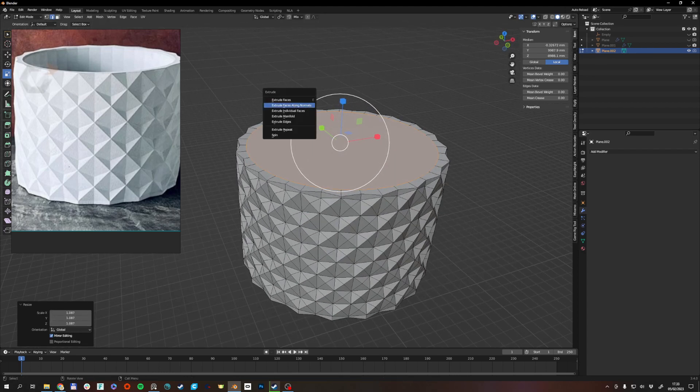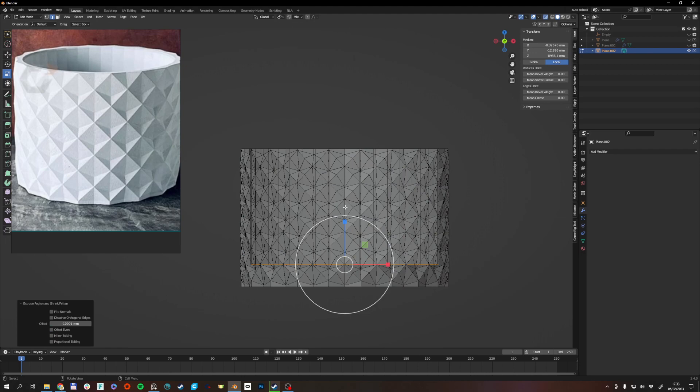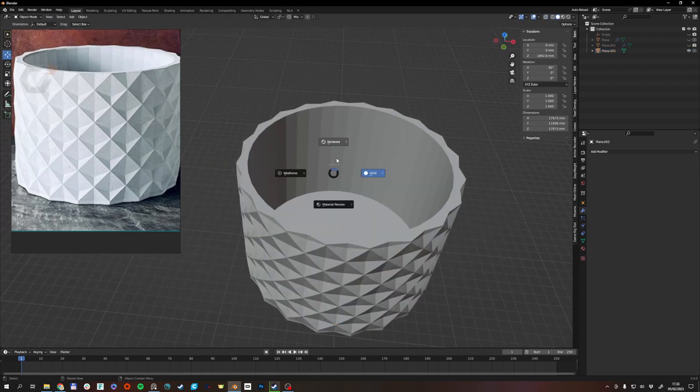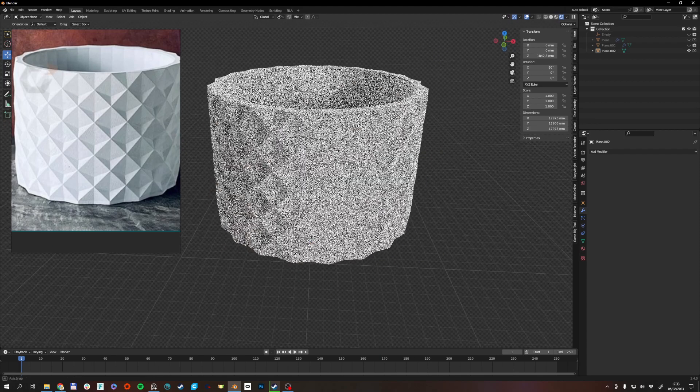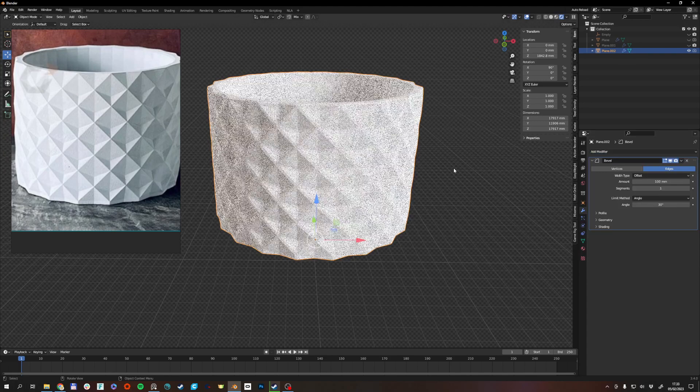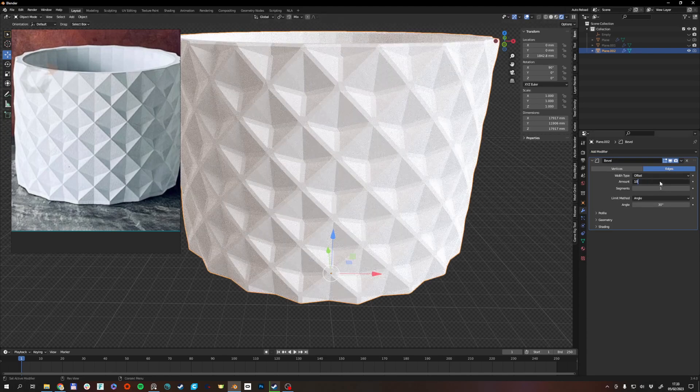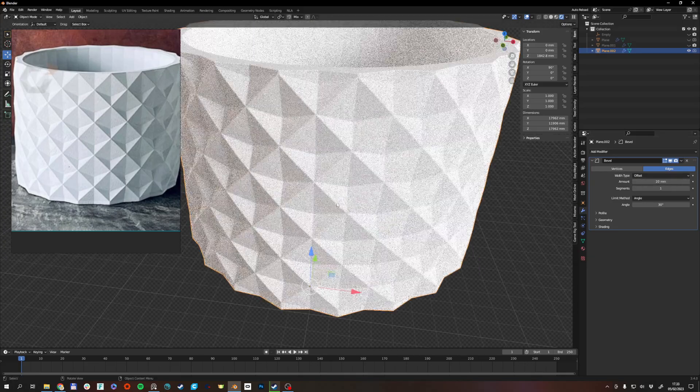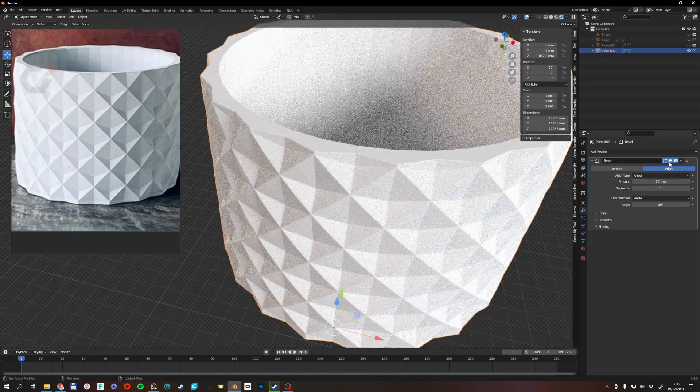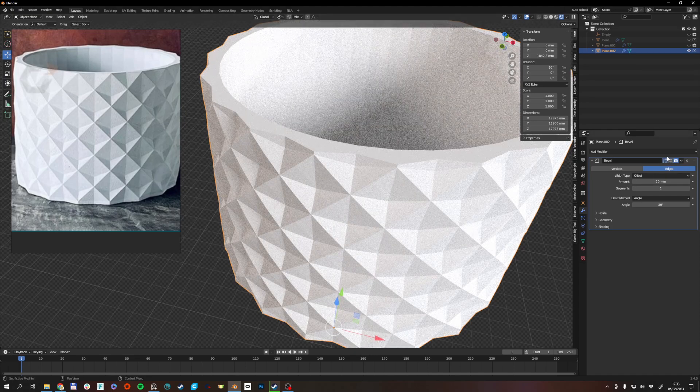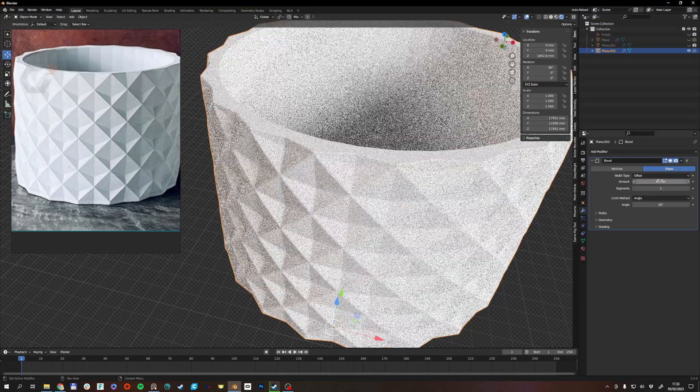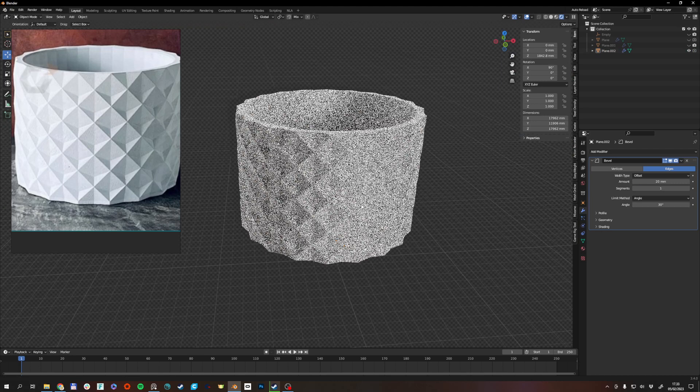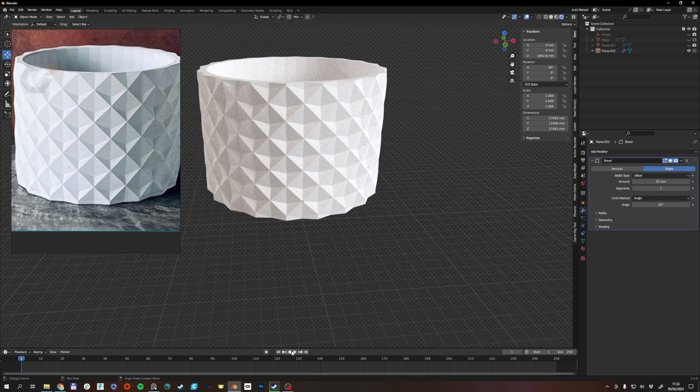Alt-E. Extrude along normals. And that was basically my approach. And then it might make sense to apply a bevel modifier to give it a little bit more softness on the edges. Because obviously there's no such thing as a completely hard edge in the real world. So that's something to experiment with. I hope that helps. Bye.